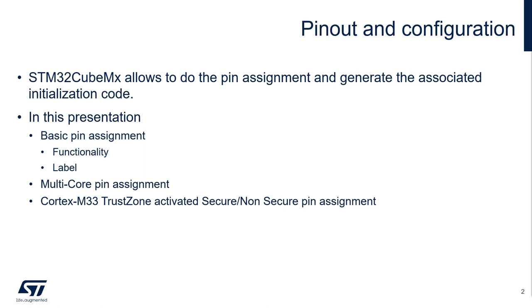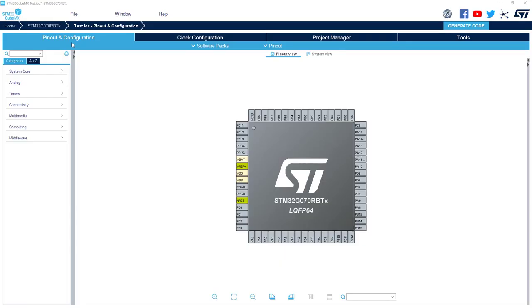But first, I would like to start with just an overview about this Pinout configuration tab. Let me give you an overview of the Pinout and Configuration interface. By default, you will be in Pinout view. That means you can see the MCU selected and the different pins.